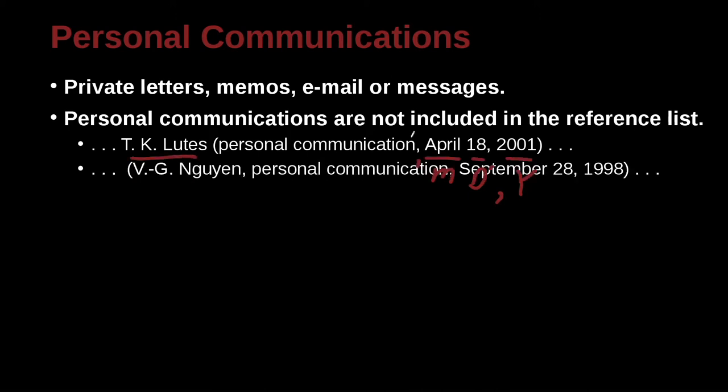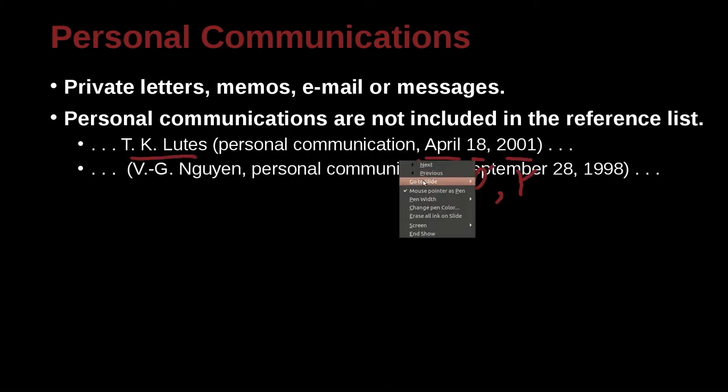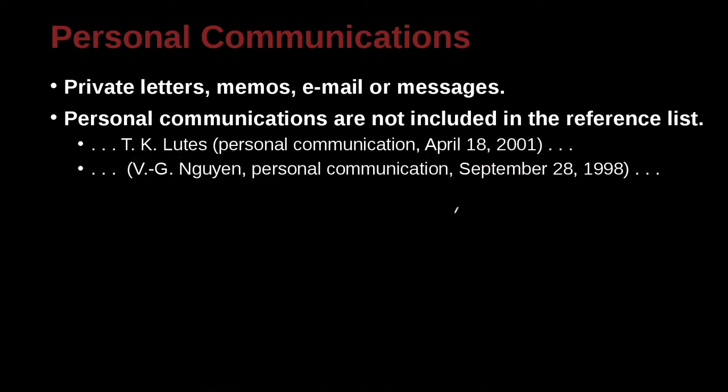Clear this out here. V.G. Nguyen, personal communication, September 28, 1998. Again, month, day, year, with a comma. And here we have the person's name, and we're all inside the parentheses. Here we're outside the parentheses, which is okay, because that's the author of it. That's the source of the information, the person.